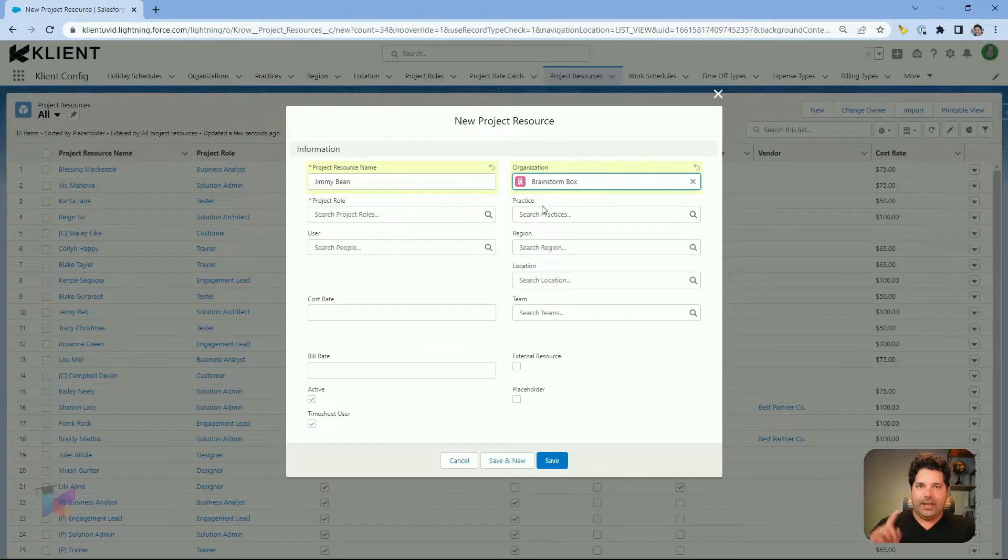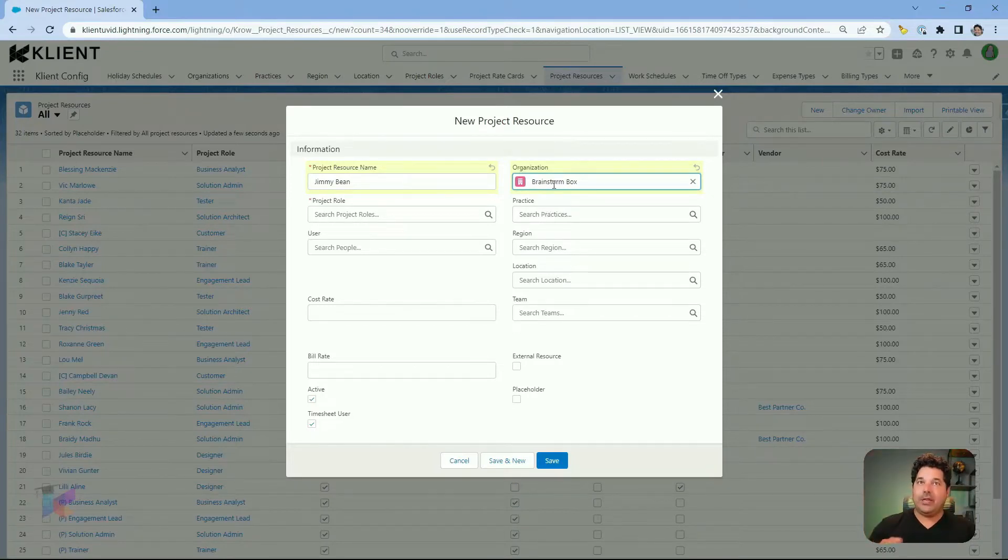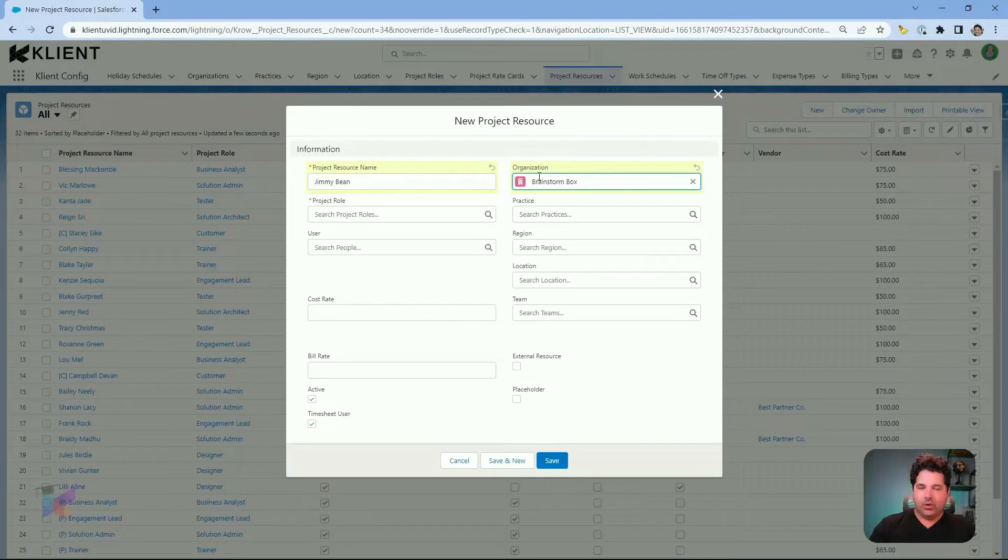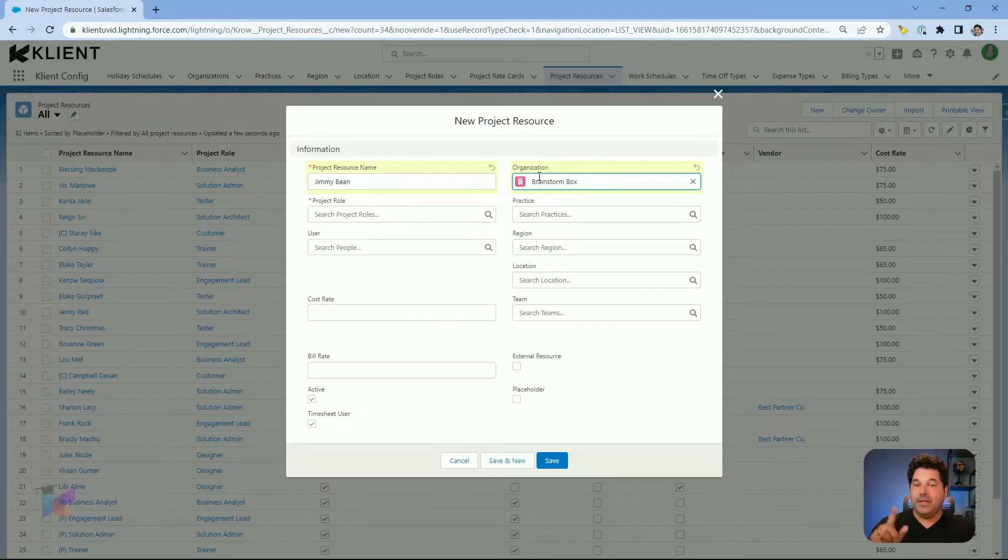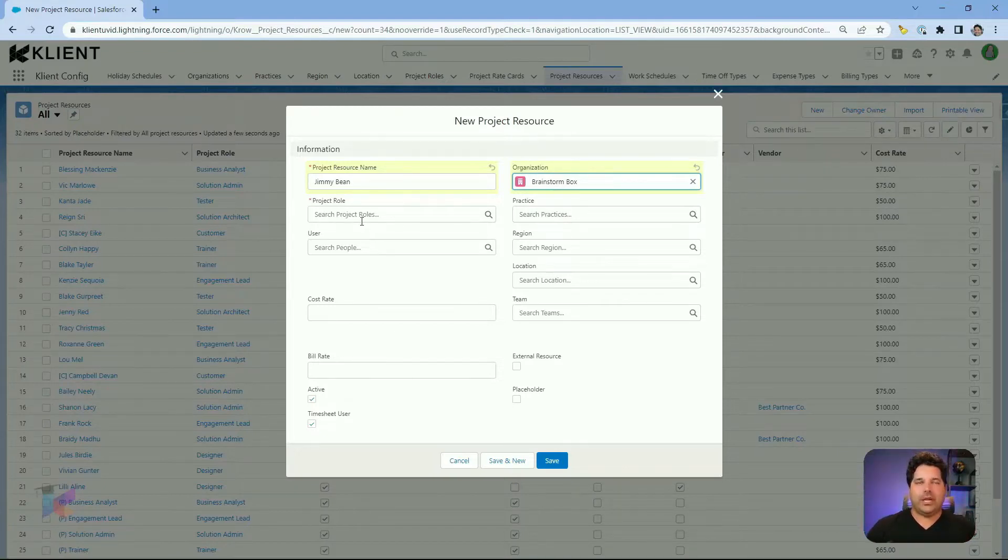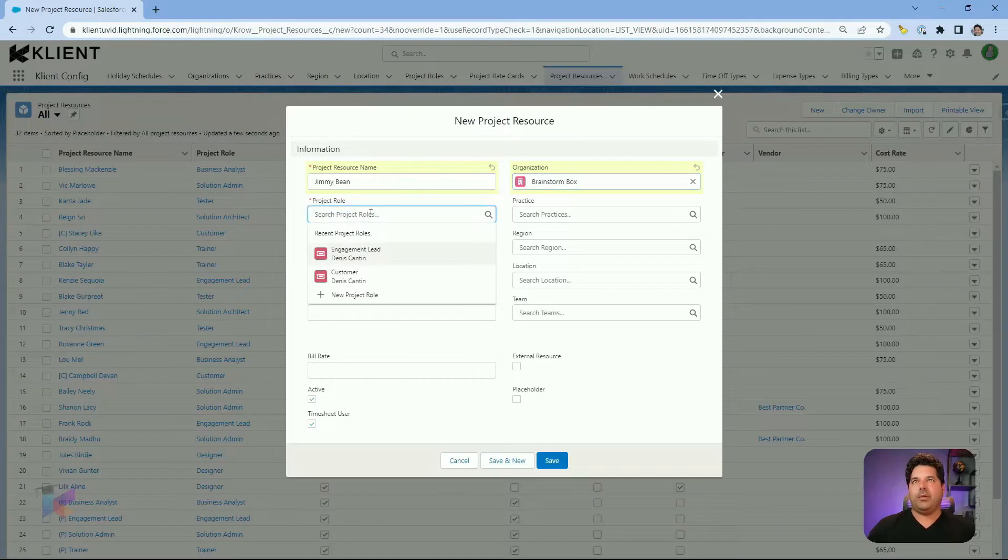Remember, linking it to an organization will make the default values from the organization, such as work schedule and holiday schedule, bring them as default values on this project resource work schedule, which I will show a bit later on.